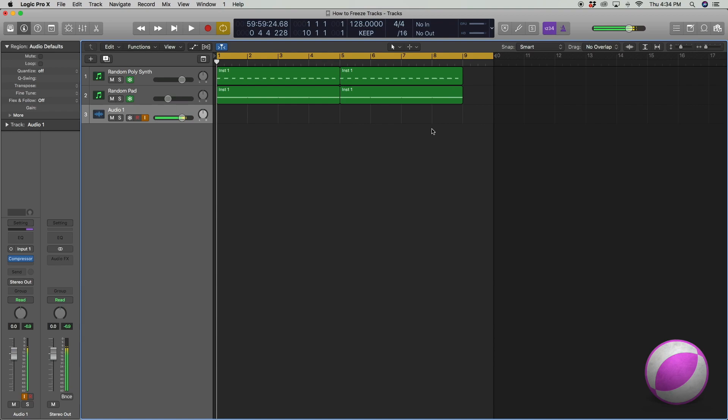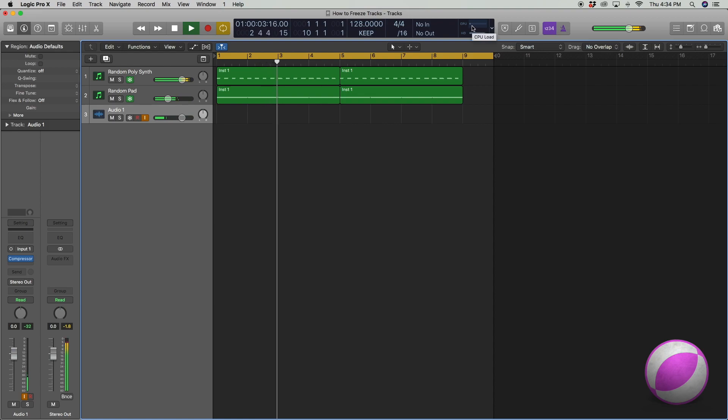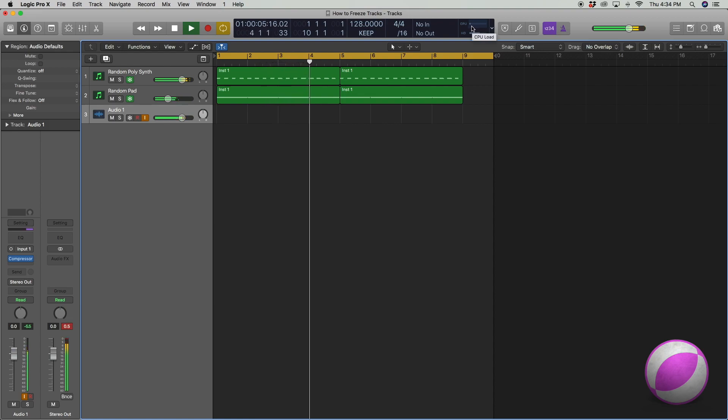Alright, let this settle down. Once it settles down I'm going to press the space bar again while these tracks are frozen. Notice the CPU, it's very low.